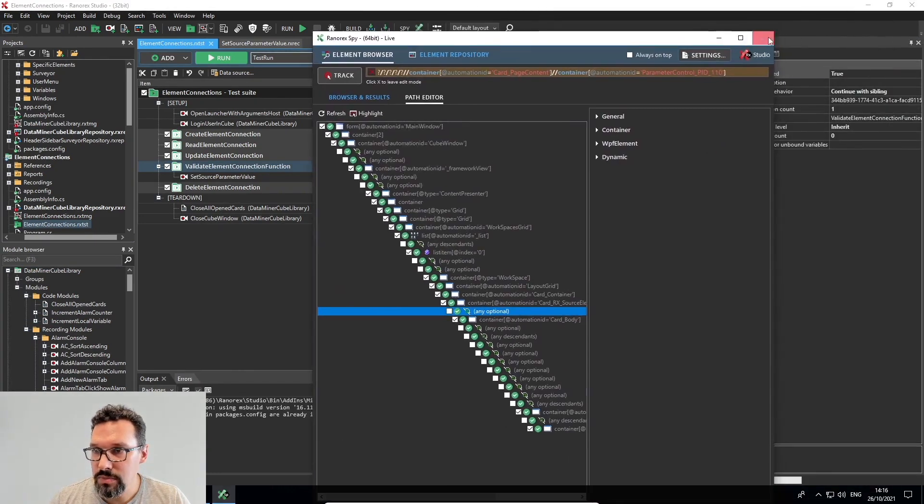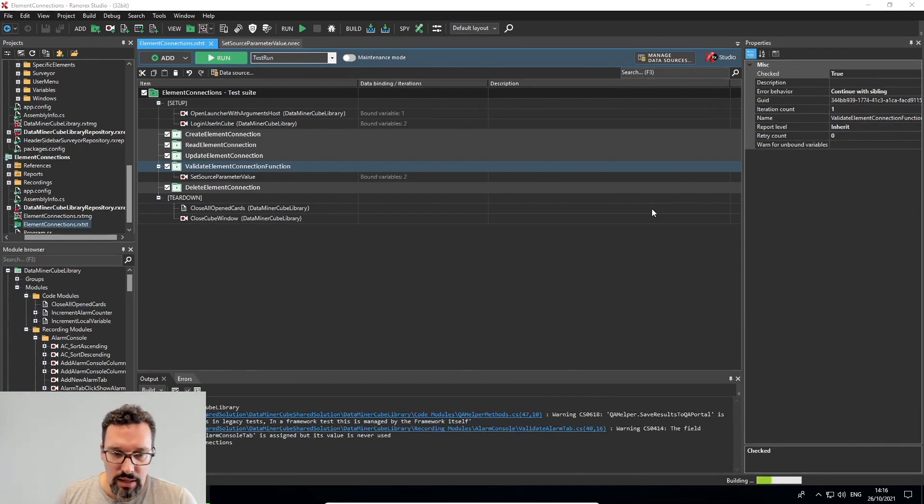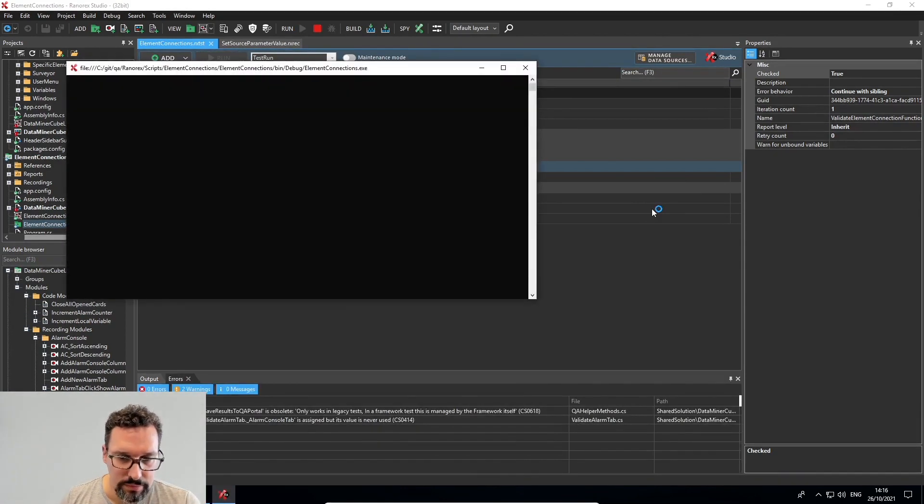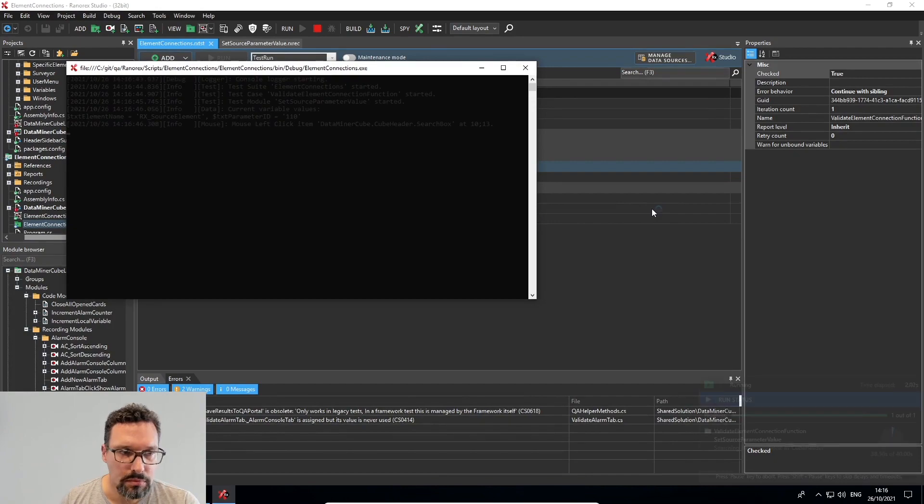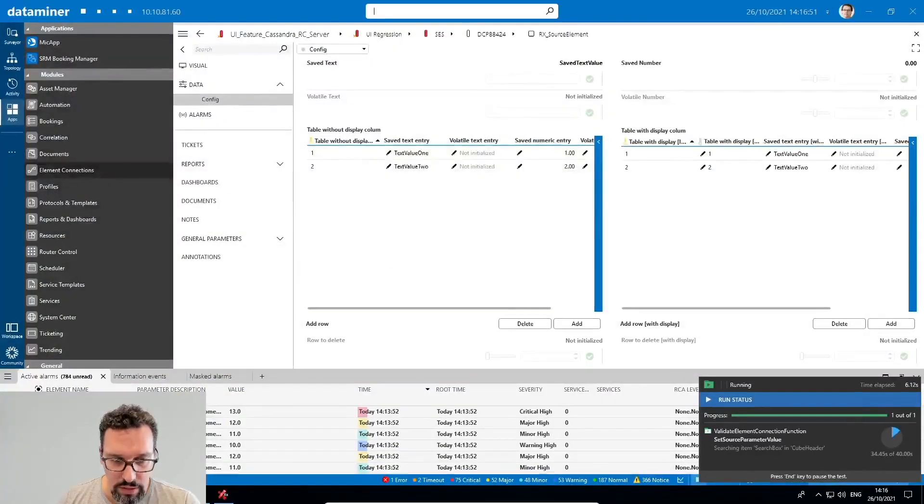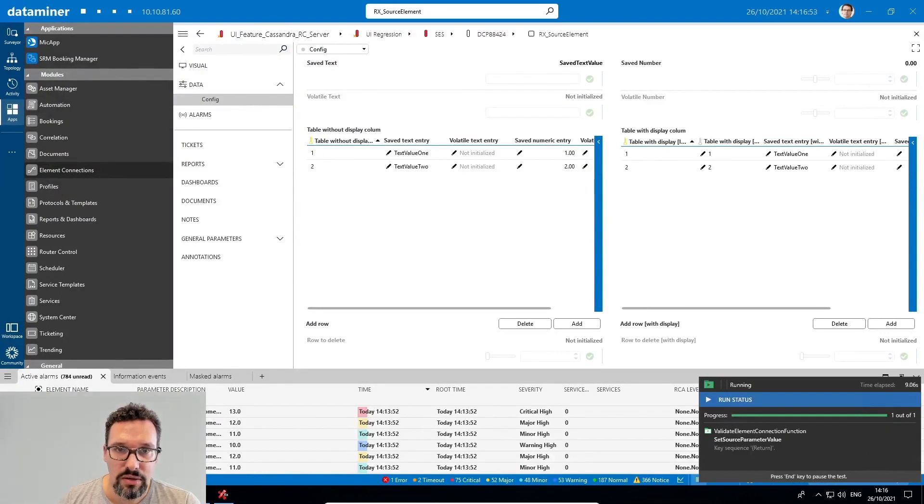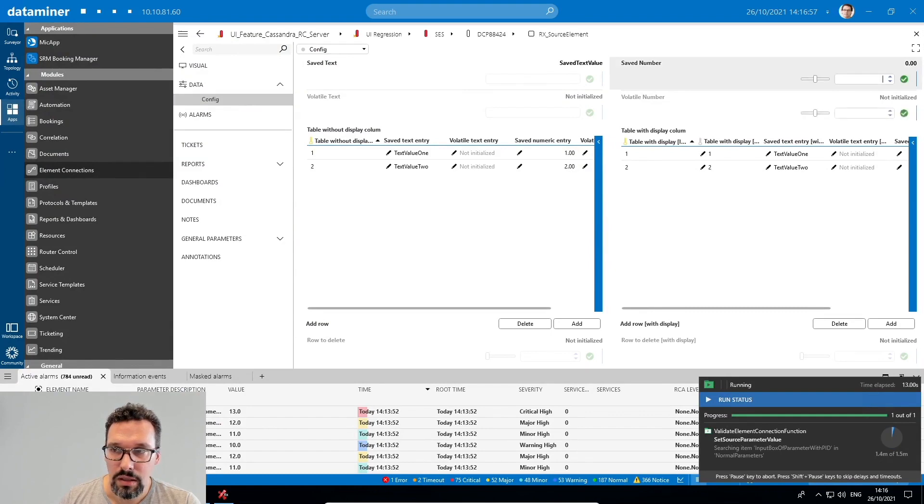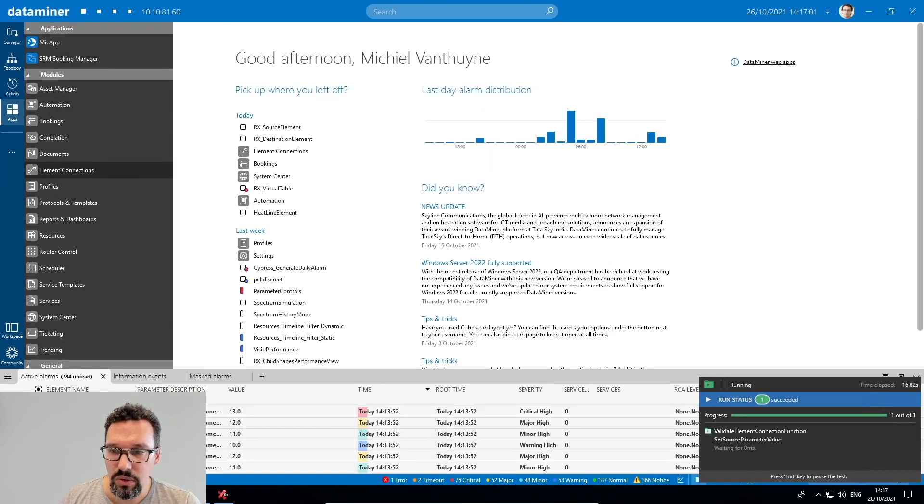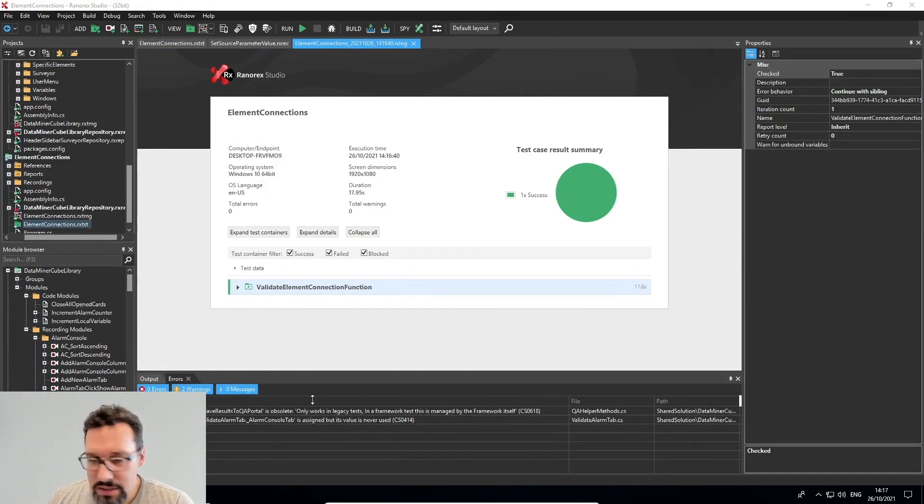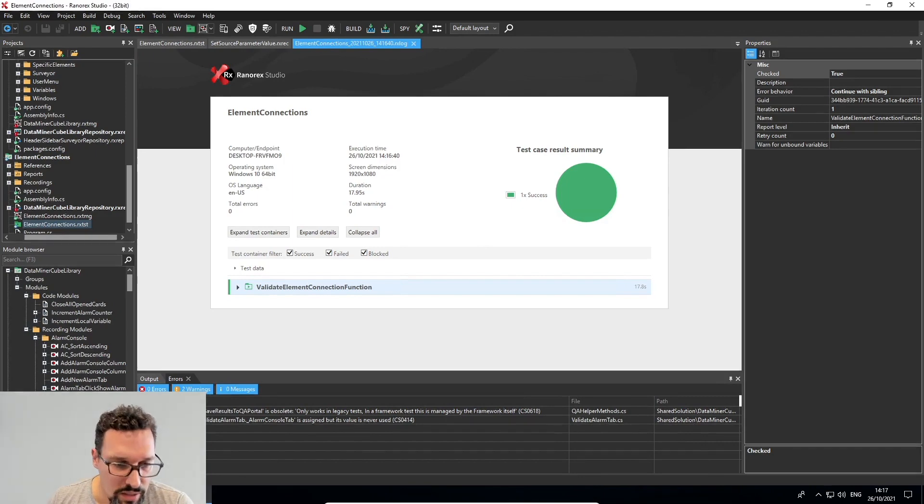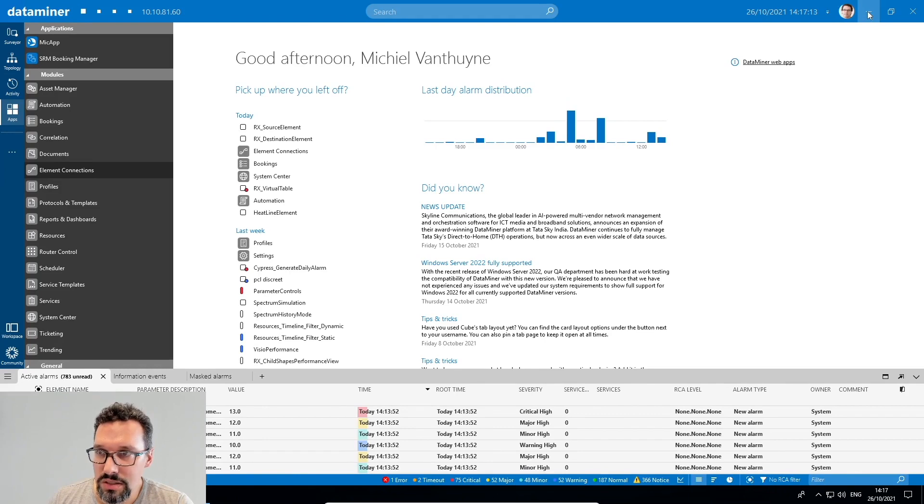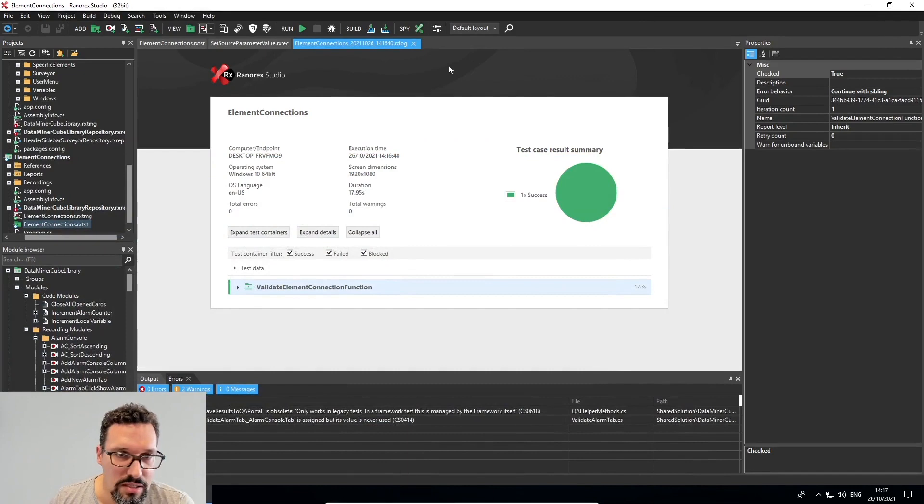I'll close spy for now. It's taking a few moments to build the test. Now bring DataMiner Cube to the front. So it's filling in the element name. And the element is open and it's setting the value to zero. So that is what we need. And it's also closed the card. It also closed the card. So that's our first recording working as expected.